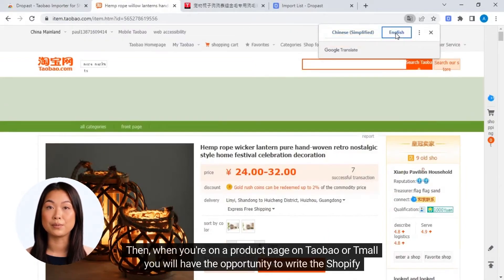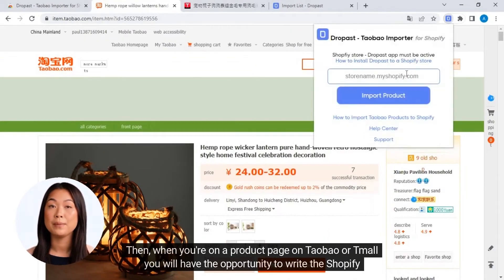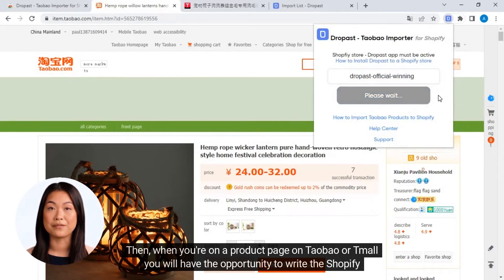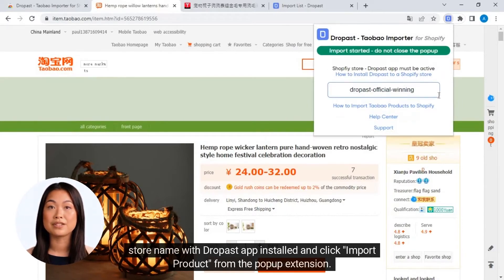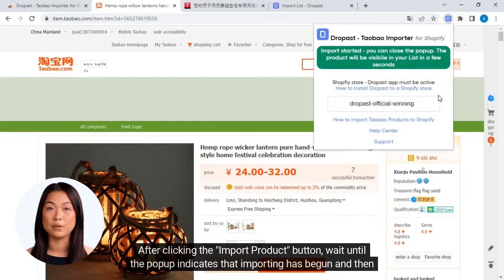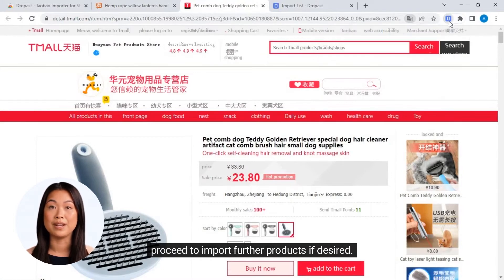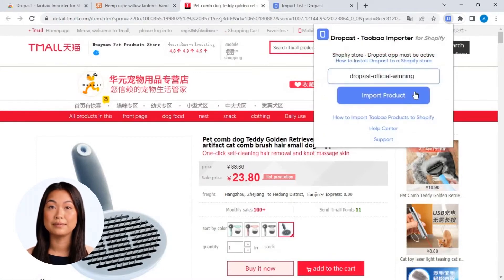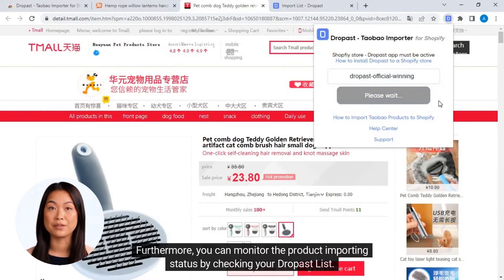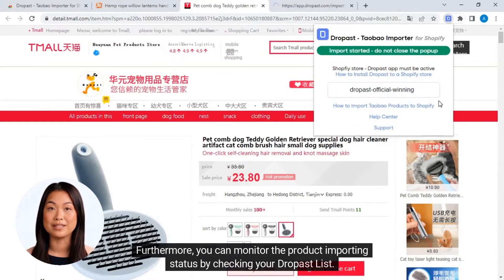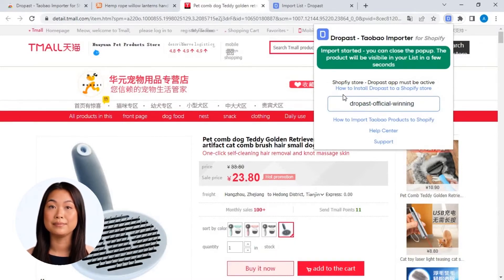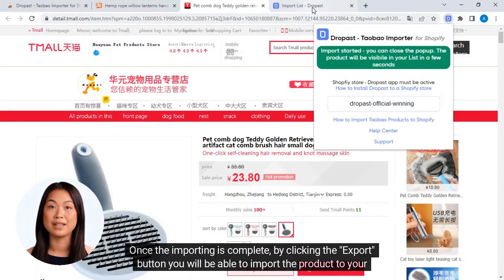Write the Shopify store name with the Dropast app installed and click 'Import Product' from the pop-up extension. After clicking the import product button, wait until the pop-up indicates that importing has begun, and then proceed to import further products if desired. You can monitor the product importing status by checking your Dropast list.